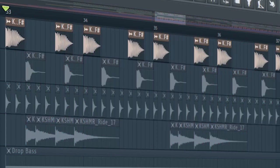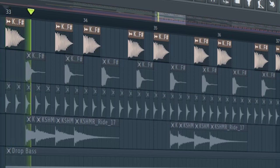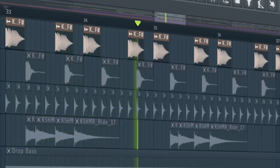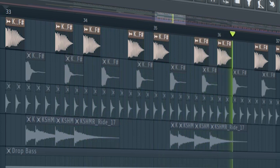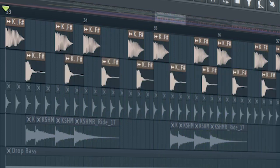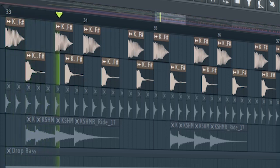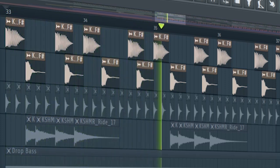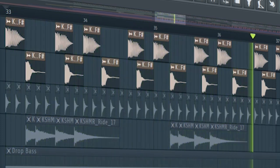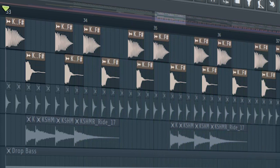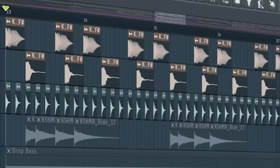Start the drop with some punchy kicks. And add some snares. Make sure to use snares that have a white noise tail. Add some hi-hats.